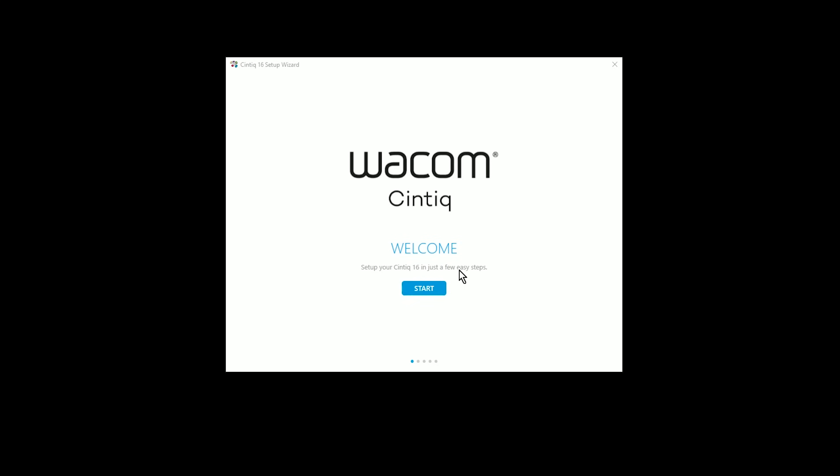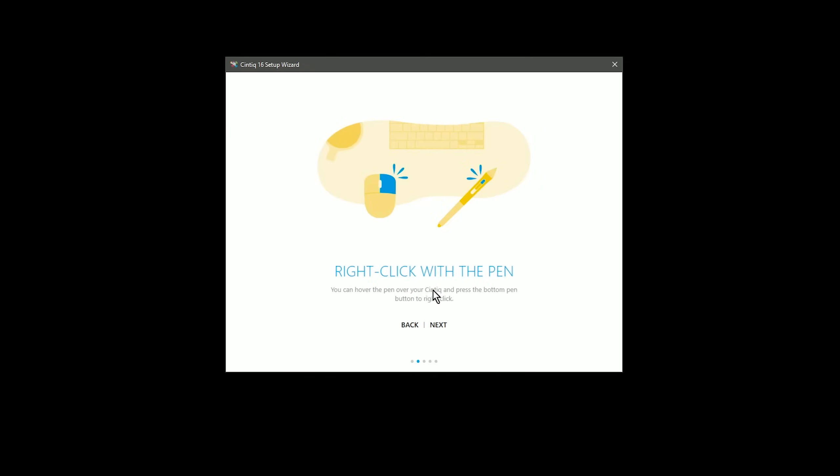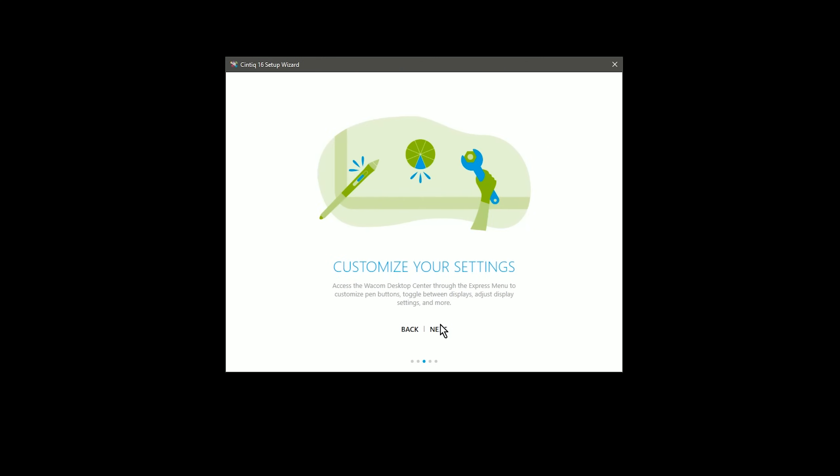Once the driver is installed, you may need to reset your computer. Once it's rebooted, you'll have this welcome screen here that you can follow. This is a quick guide that will walk you through some basics.